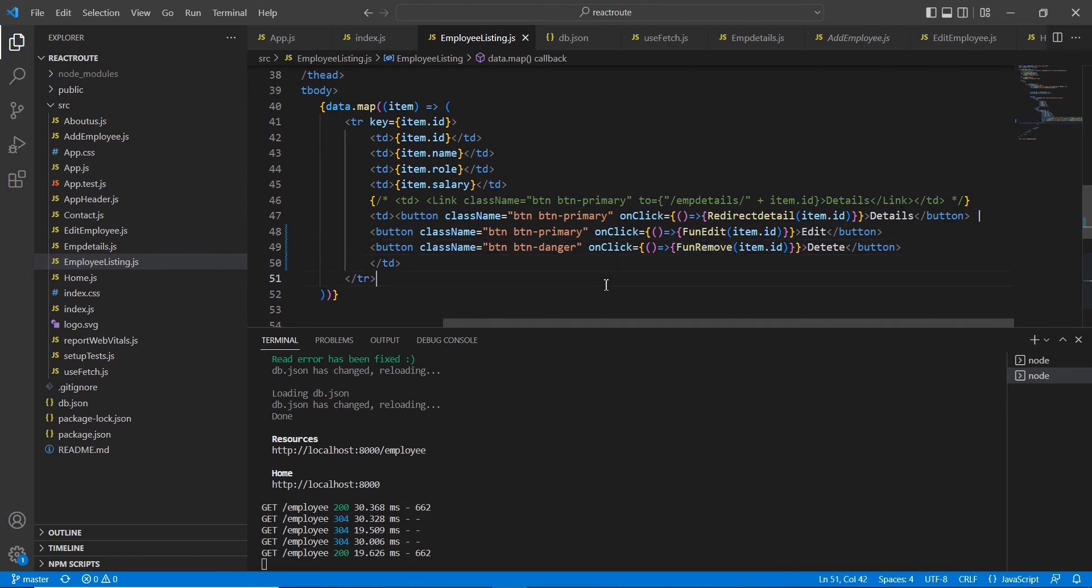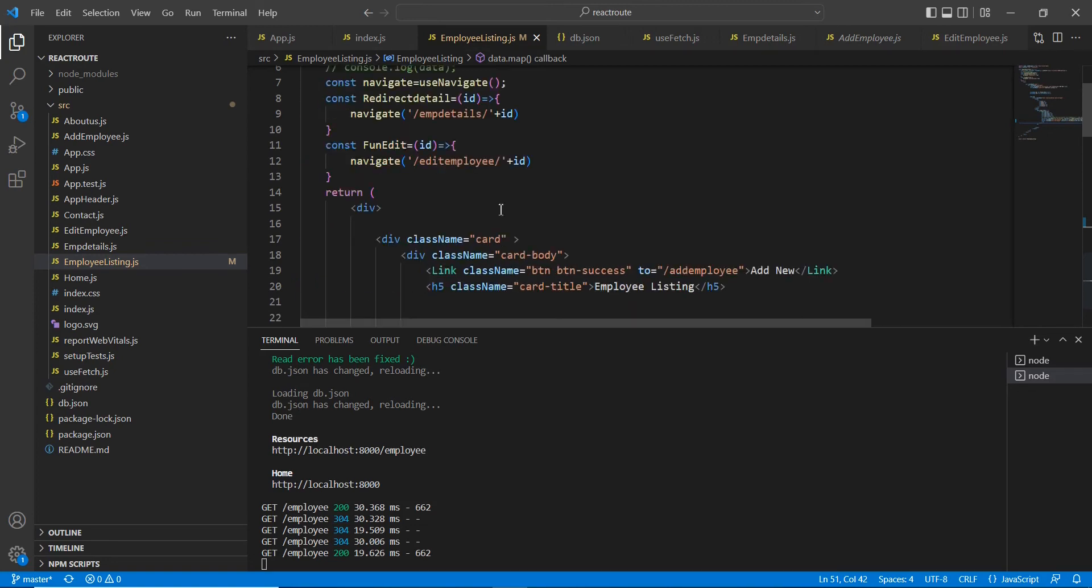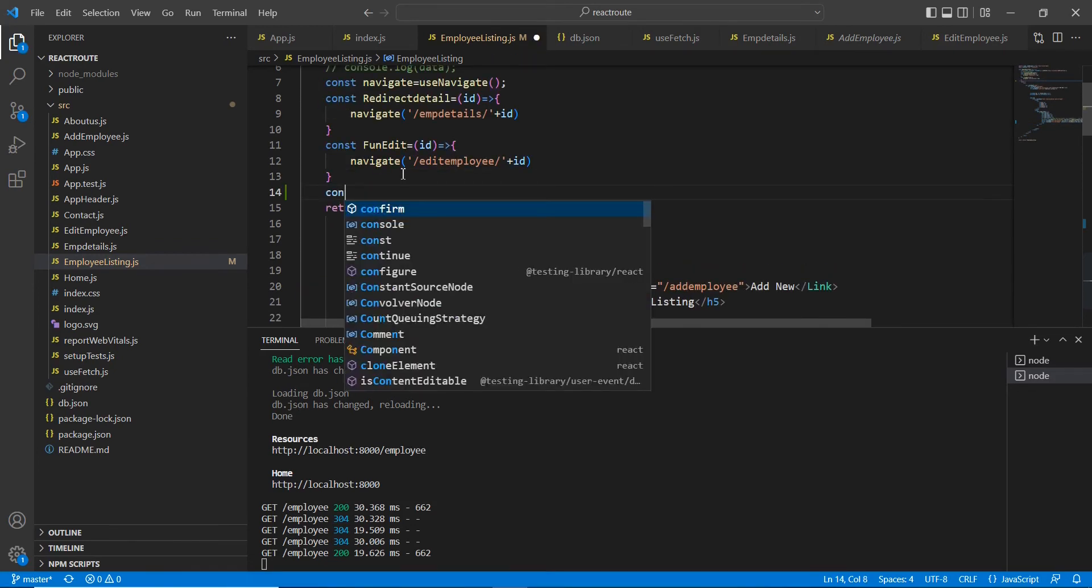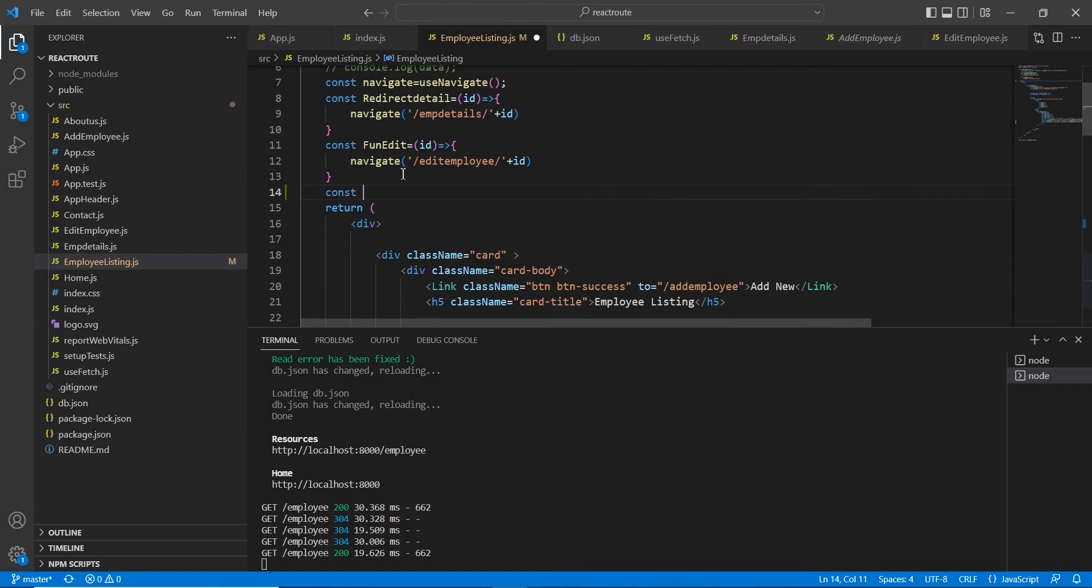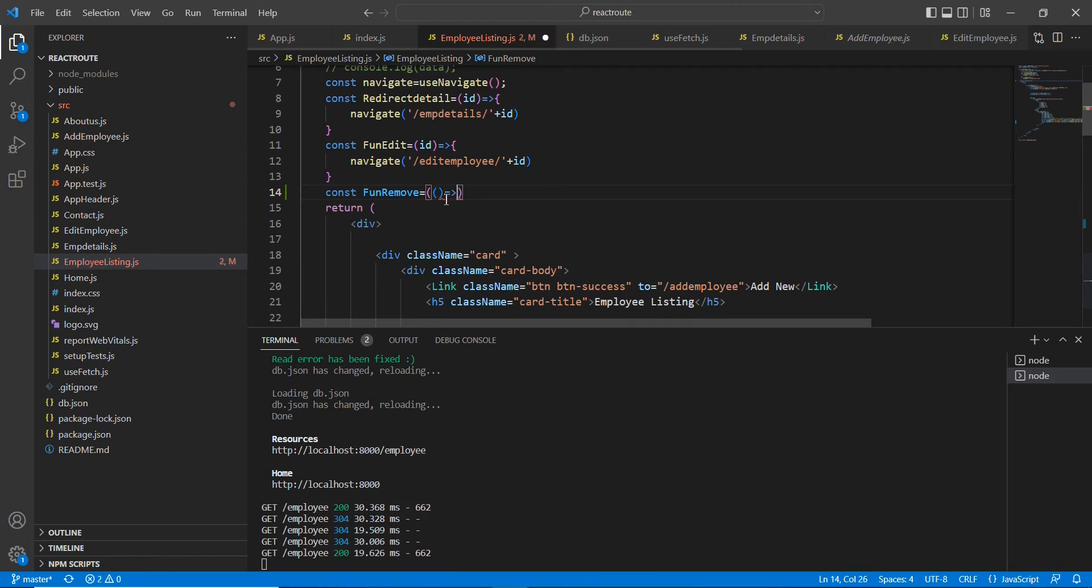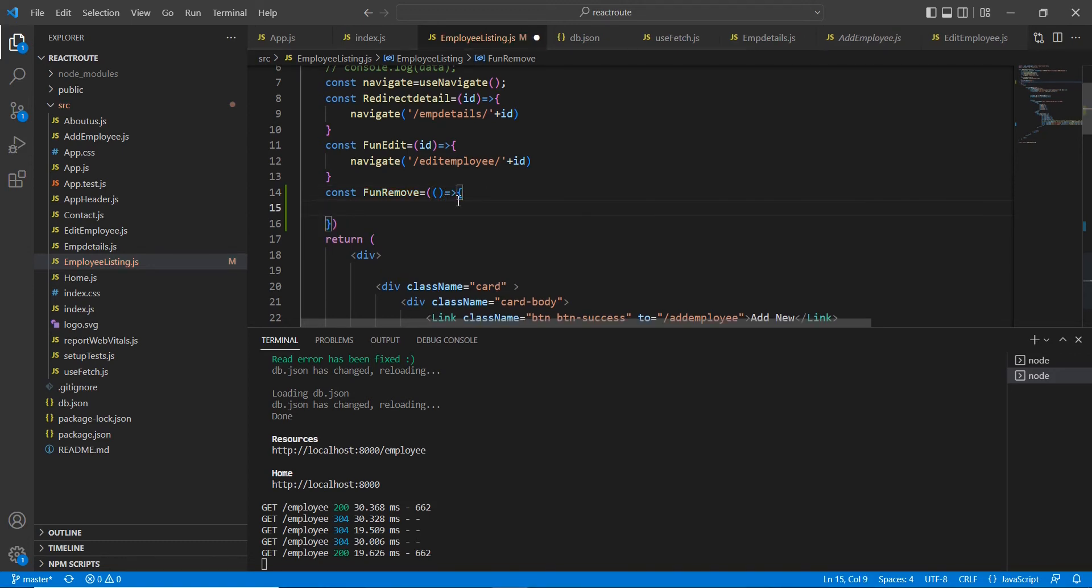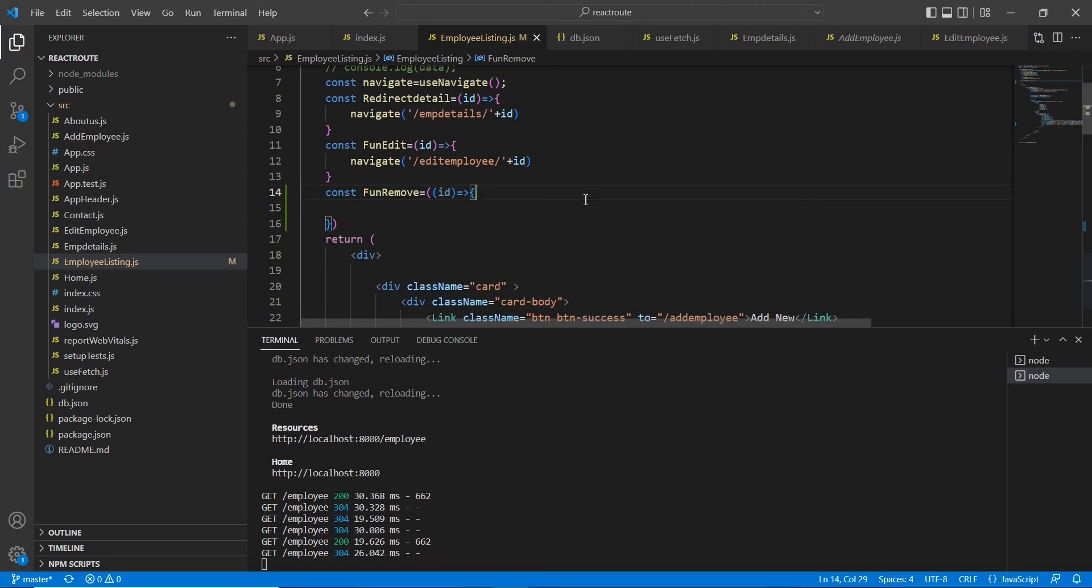Now let me define this function. This remove function also has one parameter, id. Here the first thing is, before proceeding with our delete, we have to confirm with our user.